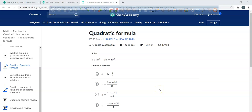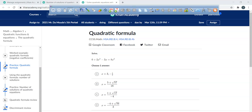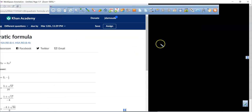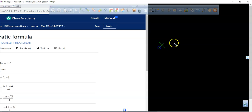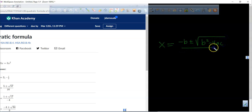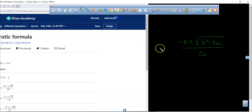In this video we are going to be finding the solutions to a quadratic equation using the quadratic formula. First thing you need to write down in your journal is what the quadratic formula is. So I'm going to go right over here on my drawing board: x equals negative b plus or minus square root of b squared minus 4ac, all over 2a.